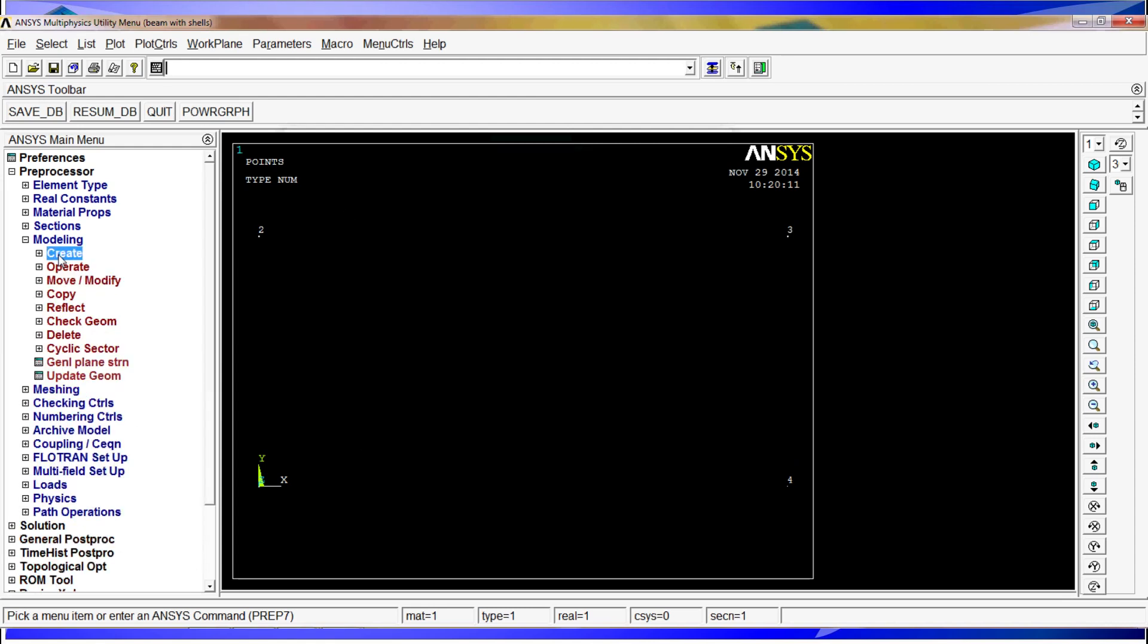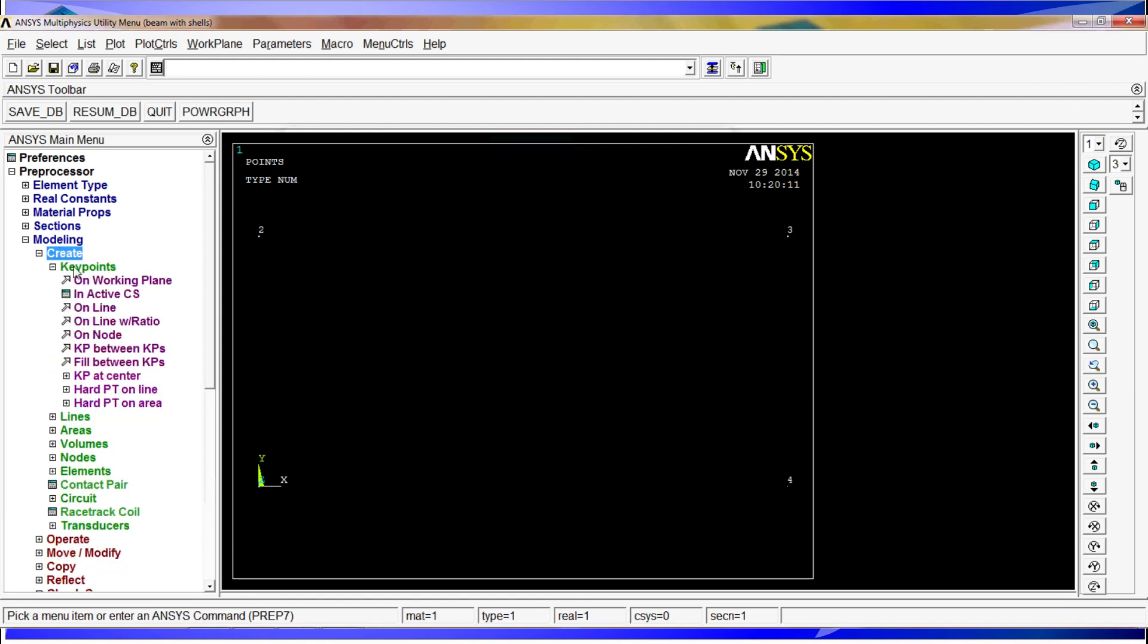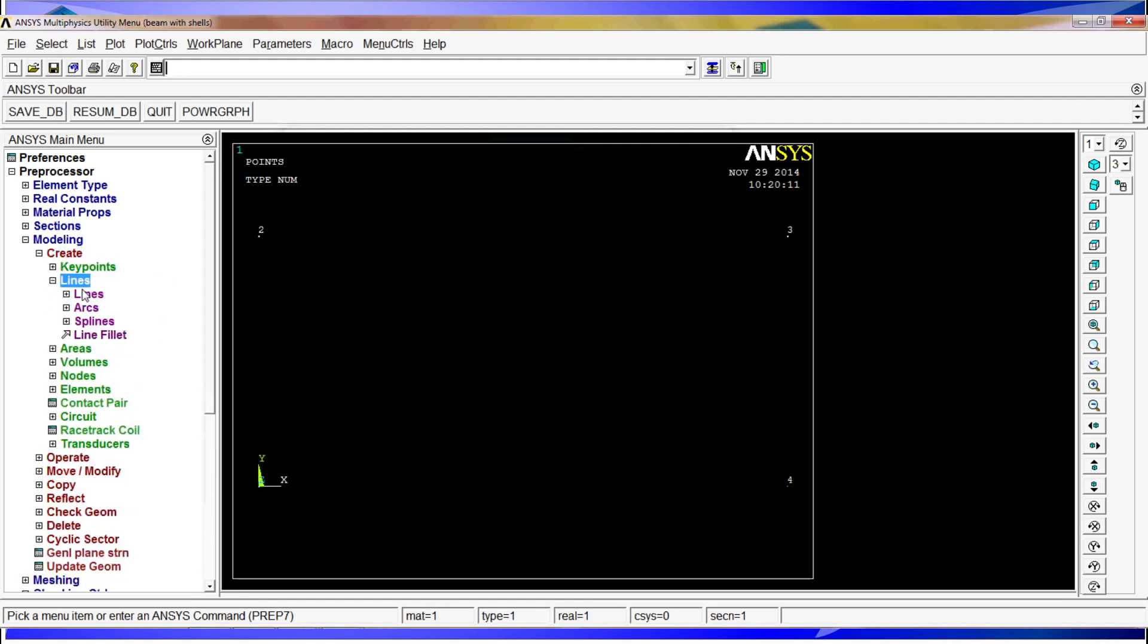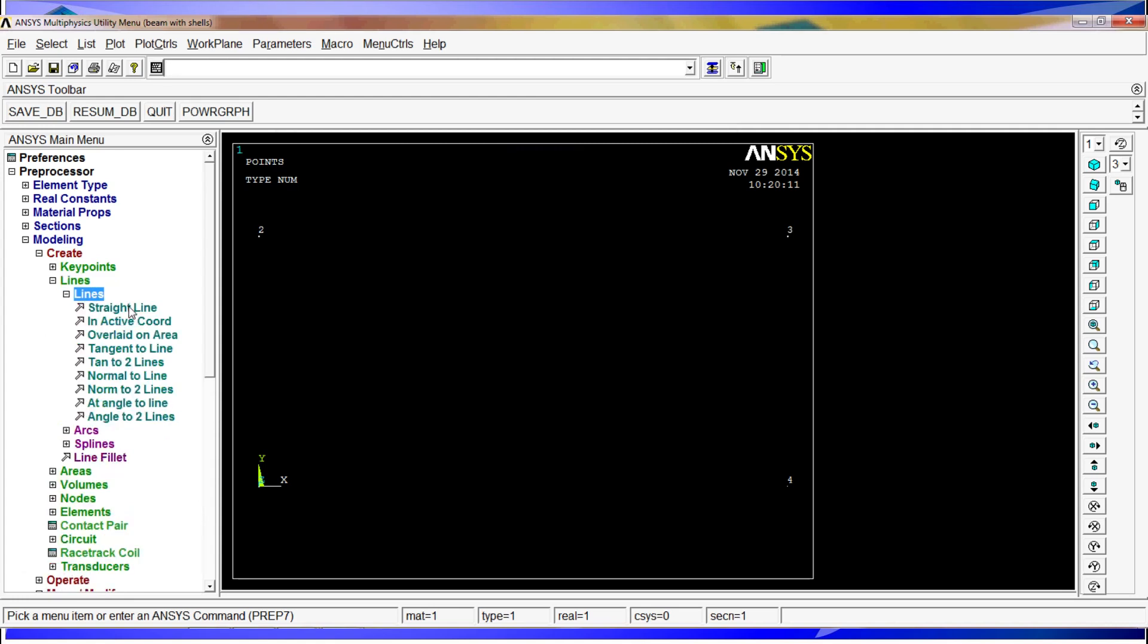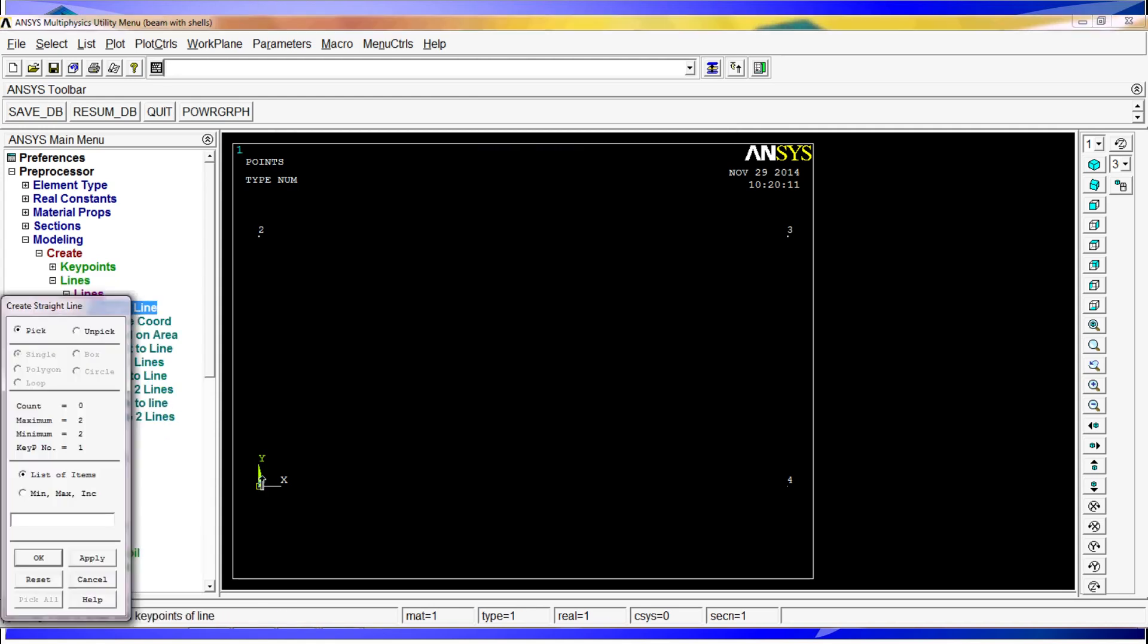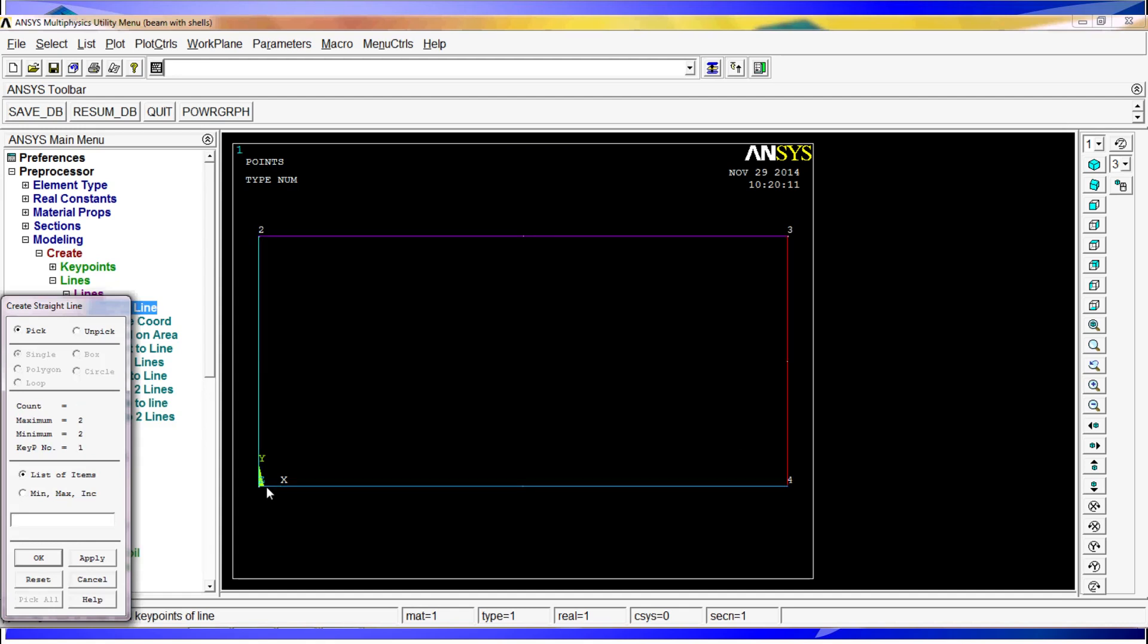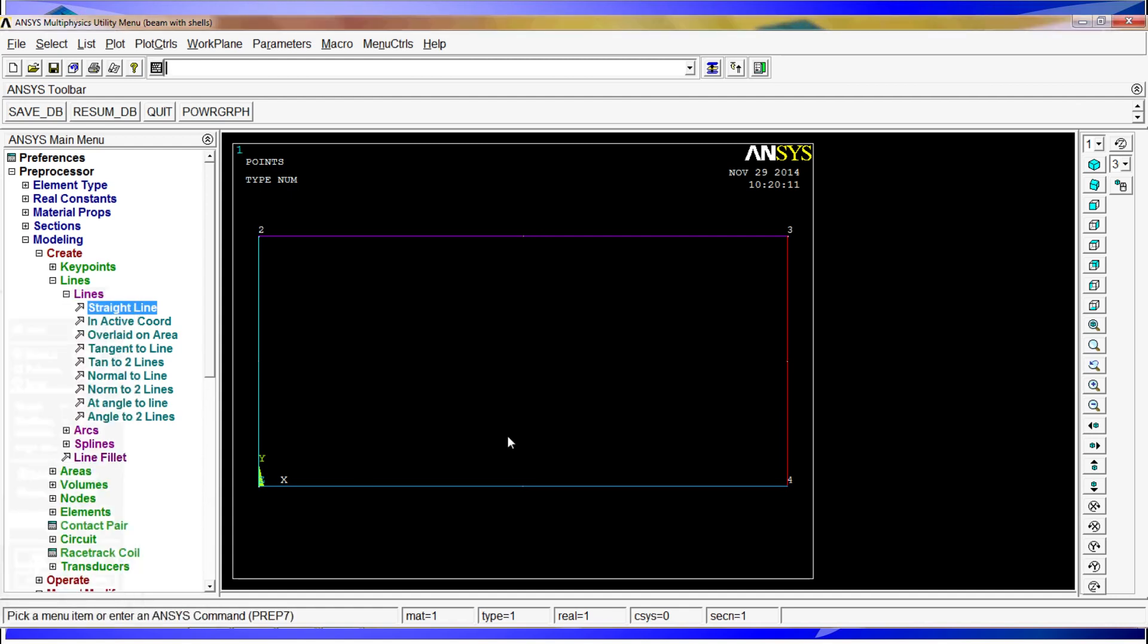Now we have to create a line between them. So for that we're going to go to create, lines, lines, straight line between this and this, this and this, this and this. OK. So now we have the profile of the rectangle.